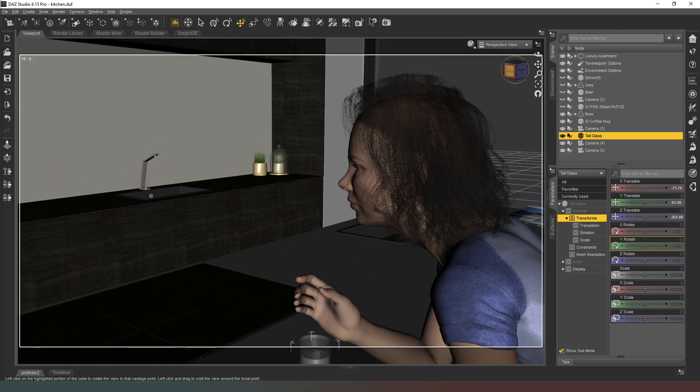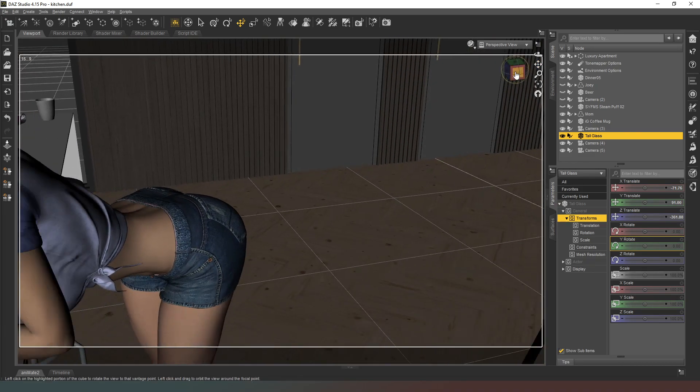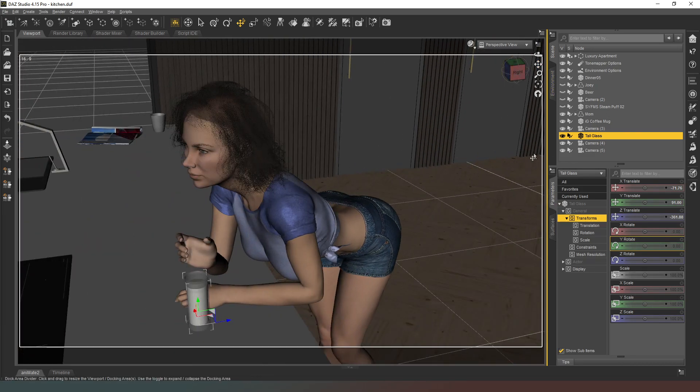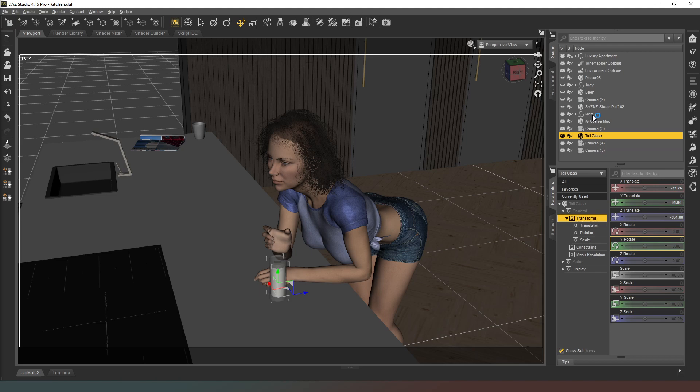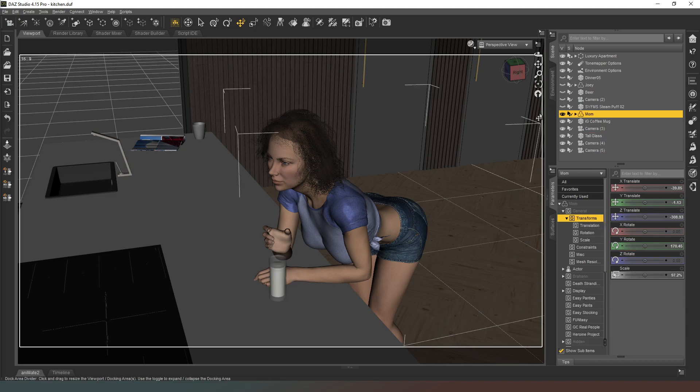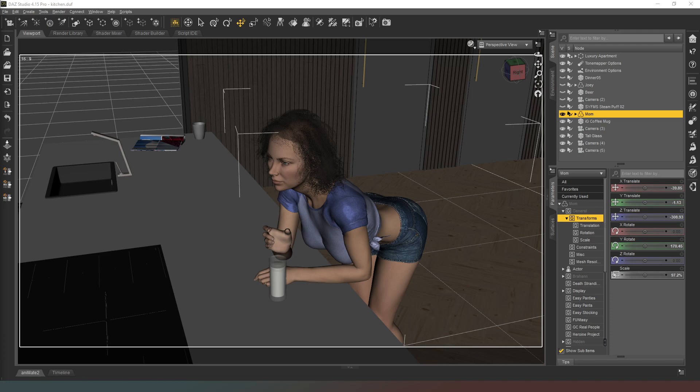Now we need to find a pose for the mum character. I'll select her and go into smart content, poses by function, standing. Obviously she's having a conversation, so she's not going to be doing any weird and wonderful sexy standing posing or anything like that. We just need a kind of standard, ordinary talking kind of standing conversation.